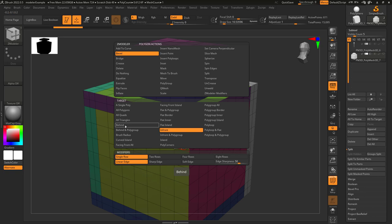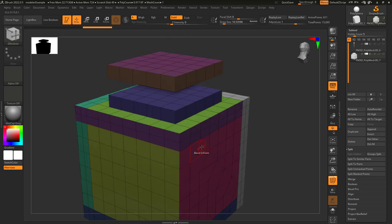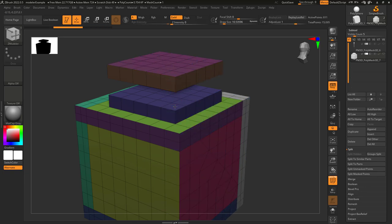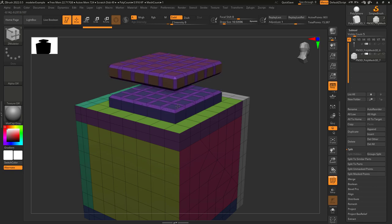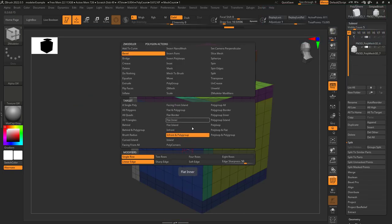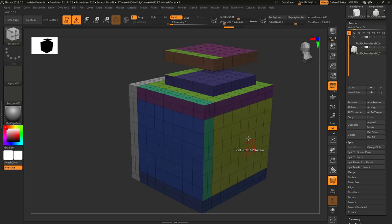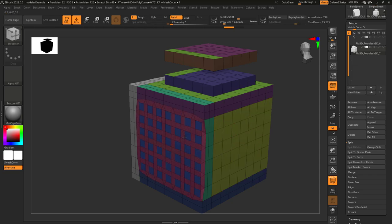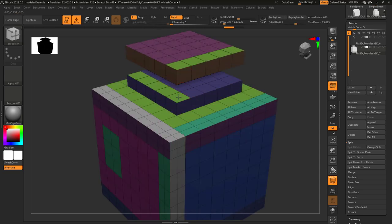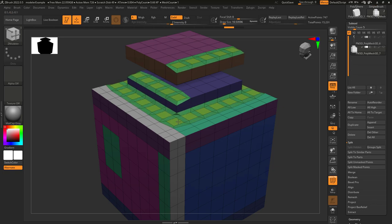In front: this is literally the opposite of behind. It applies whatever action you picked to every face that is in front of the direction of the polygon you clicked. So if we click here, it's gonna get this whole side. If we click here, it's gonna affect all the faces that are in front of this face. In front and polygroup: this is the exact same thing as in front with an additional polygroup constraint. So it'll apply an action to everything in front of the polygon you click that is the same color as the polygroup you clicked. Just remember, everything that is the same color and in front of the direction the polygon is facing are going to have the action applied.